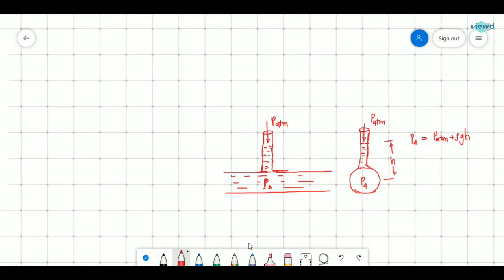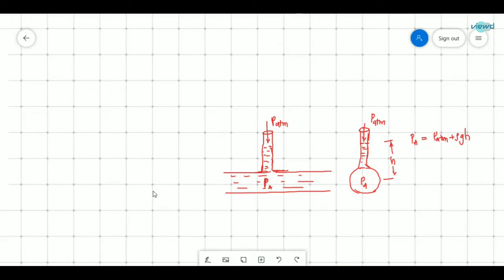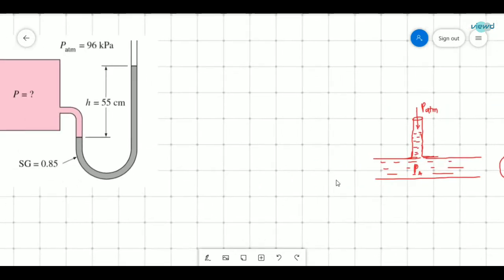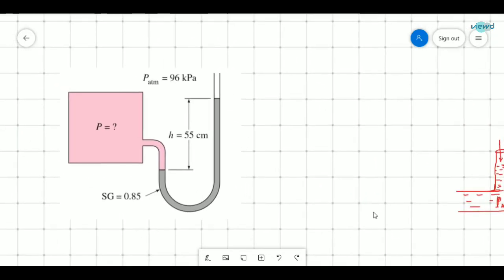This is the simple case, and now we will see about manometers. In a piezometer, only one working fluid is used. But in case of a manometer, a manometric fluid is used — it can be mercury, oil, or water.